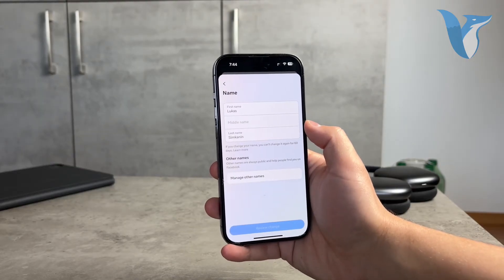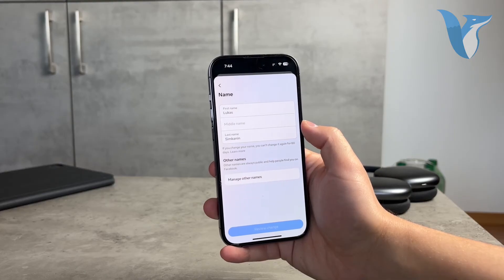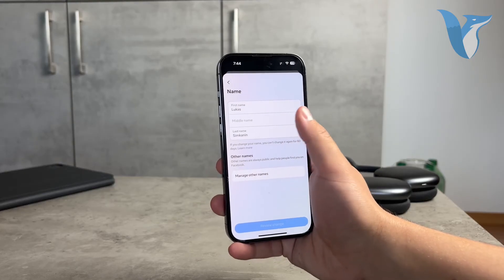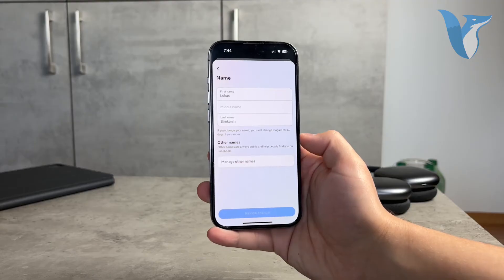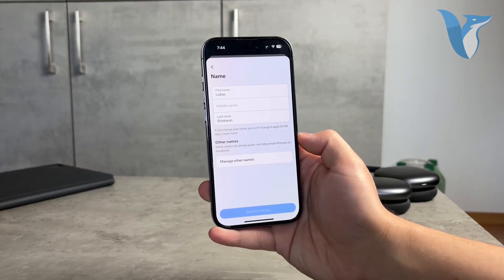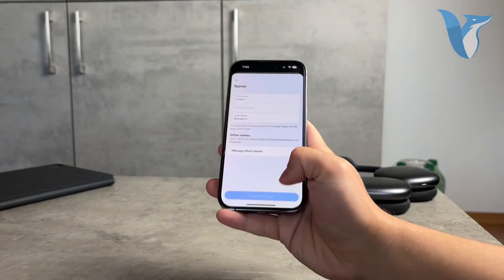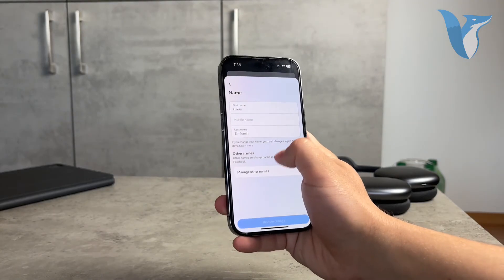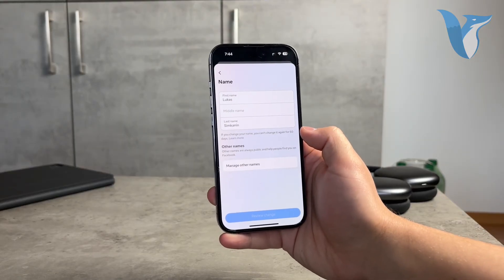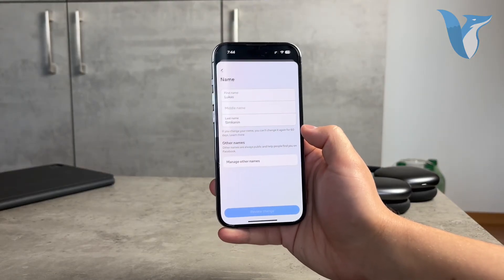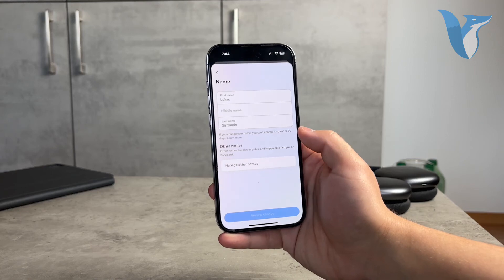Go ahead and click on it. You have the first, middle, and last name fields — this is essentially how it works. You can change it, customize it, and add a middle name in case you don't have one. This is how you can essentially update, add, or change whatever you need with your name on Facebook.